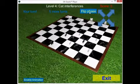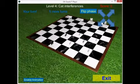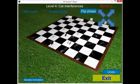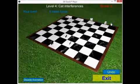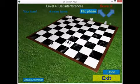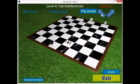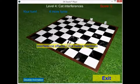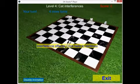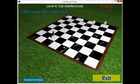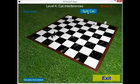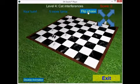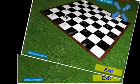As in real quantum physics, phase matters, and flipping the phase of one of the cats and bringing them to the same location results in destructive interference — the third cat becomes classical again. Allowing the cat to be in superposition with interference results in a winning strategy for the cat.